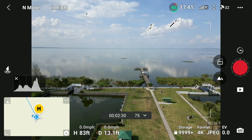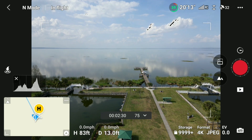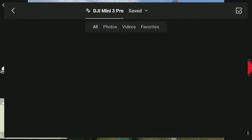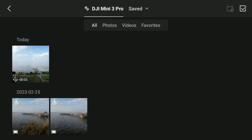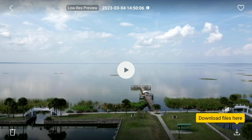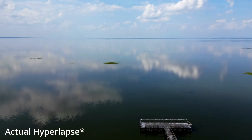To preview the free hyperlapse after it's been completed, press the play button which is underneath the record button. This will bring you into the Mini 3 Pro album. Choose your hyperlapse, which would be under today if you shot it today, or scroll down to find the file if shot on another day. Then simply hit play and you have a low-resolution example of your hyperlapse.